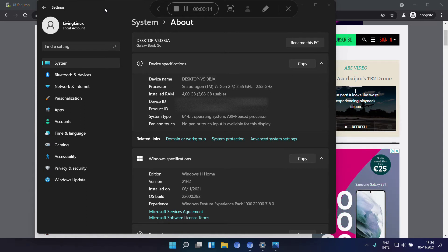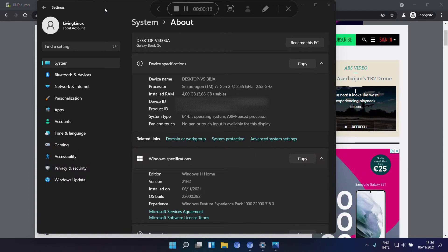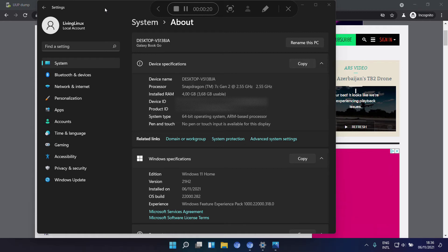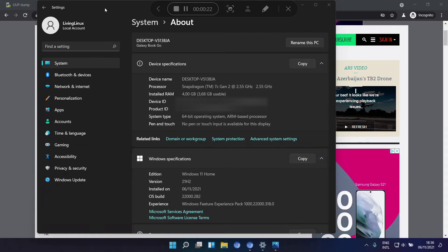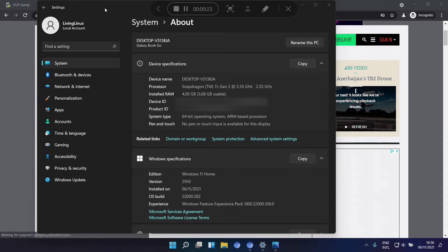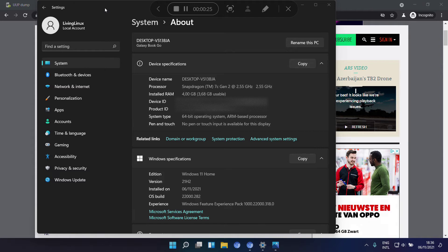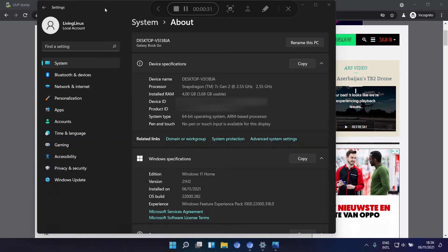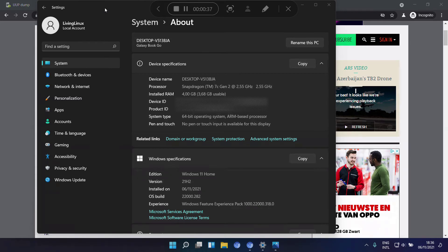Windows already comes with a subsystem for Linux and they also announced a subsystem for Android. And I bought this Samsung Galaxy Book Go as a preparation for primarily subsystem for Android, but I also wanted to test the subsystem for Linux.